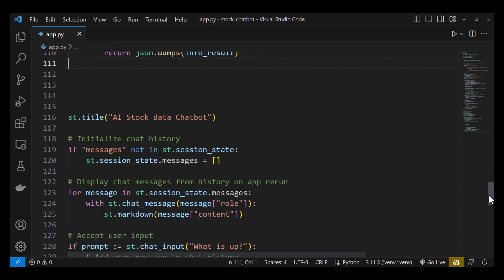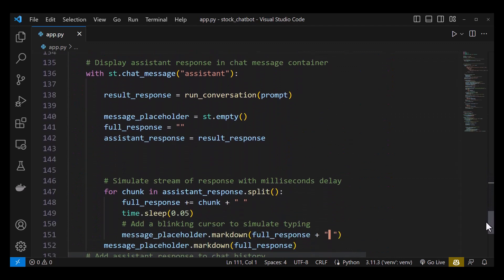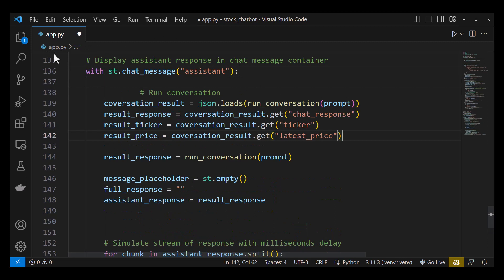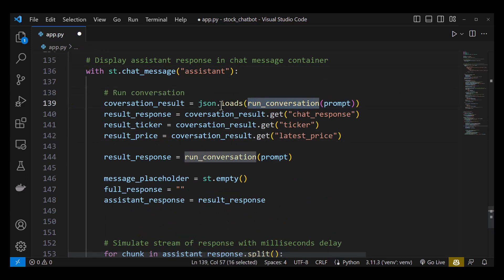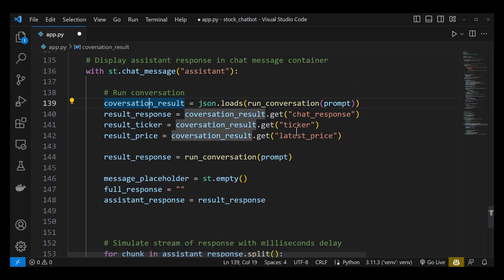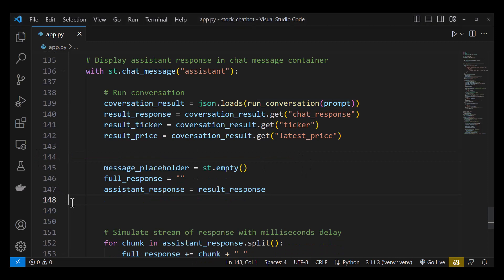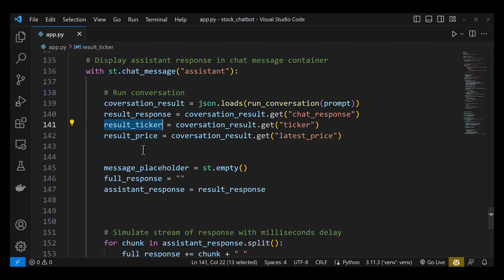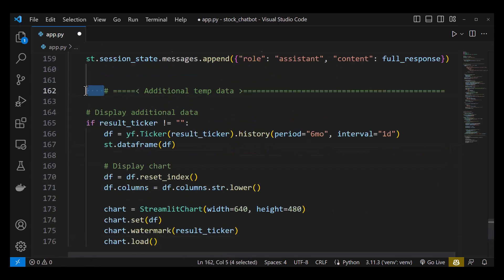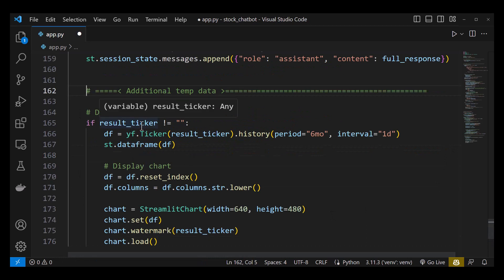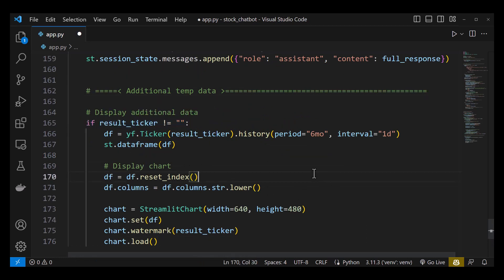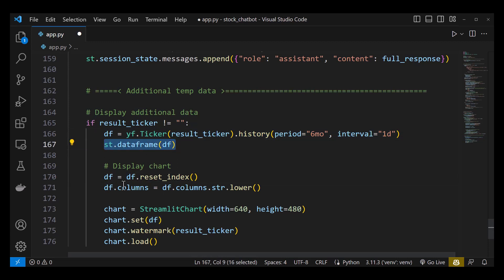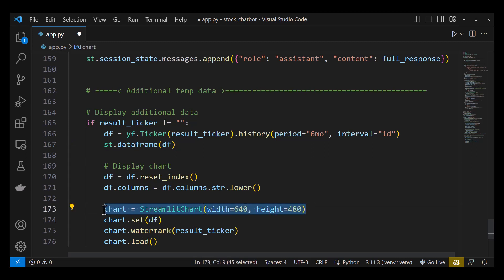Back in the streamlit part, we get the result back and with the json.loads, we can get access to each part. So we assign the chat response to result_response and we do not need this placeholder anymore. In this example, we do not use result_price but feel free to extend this chatbot and use it to place an order or indicator. But we use result_ticker to display additional data. If it's not an empty string, we get the historical data from Yahoo Finance and display it using Streamlit data frame. We adjust the data frame just as we did in our Jupyter notebook but this time we use Streamlit chart instead of Jupyter chart to display the candlestick chart in Streamlit.